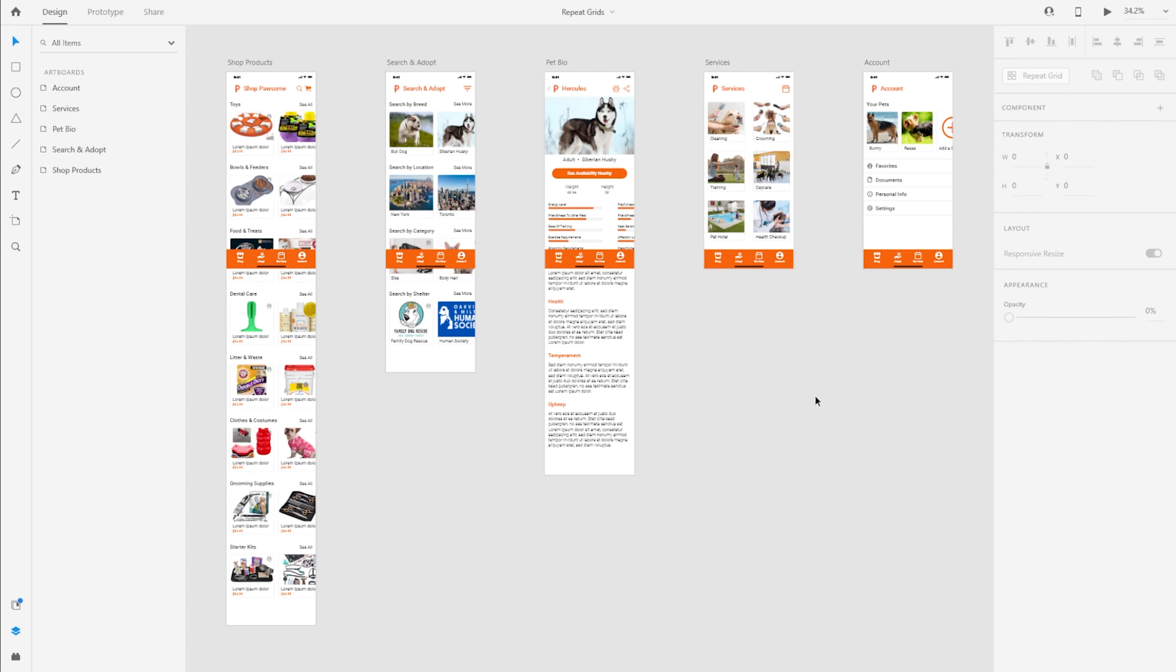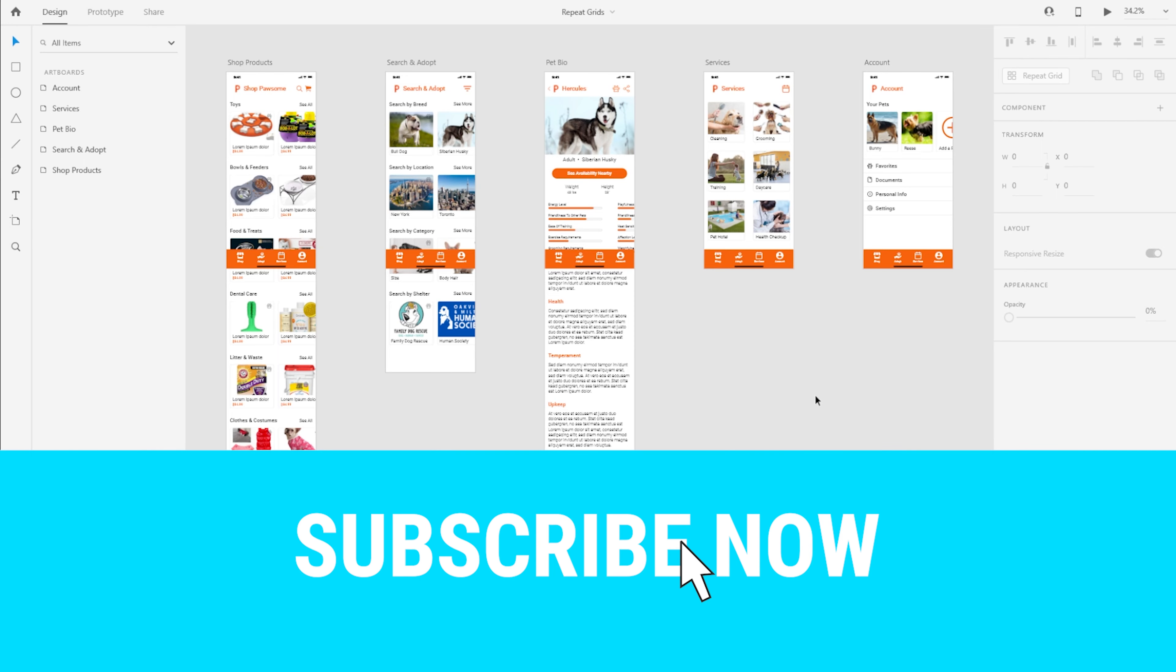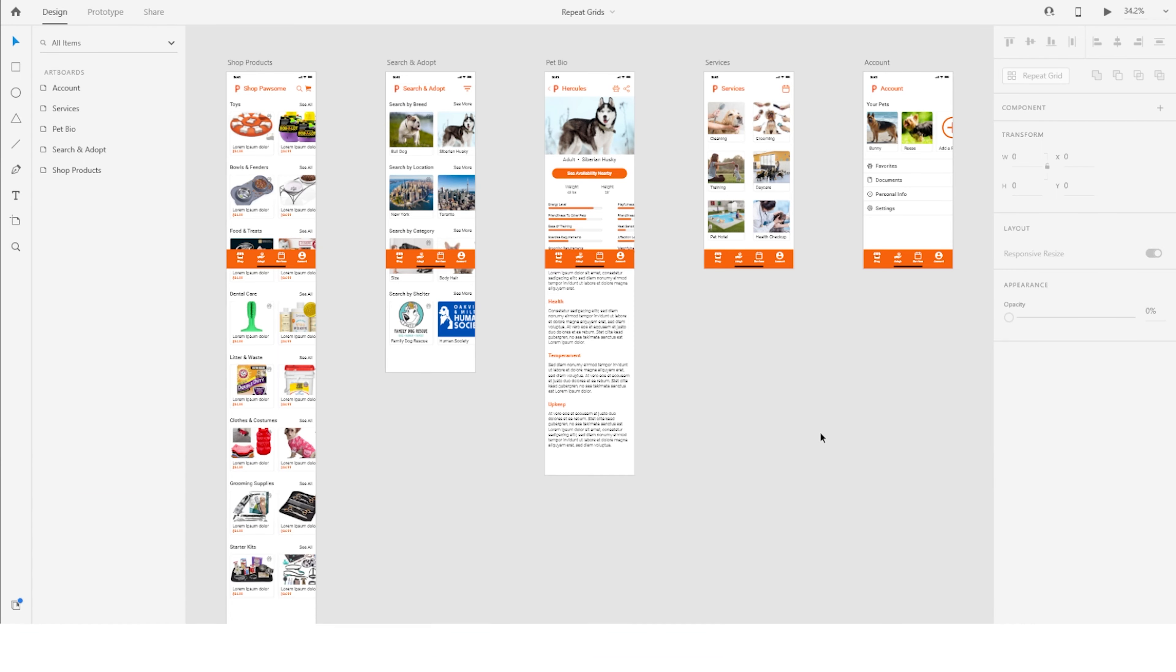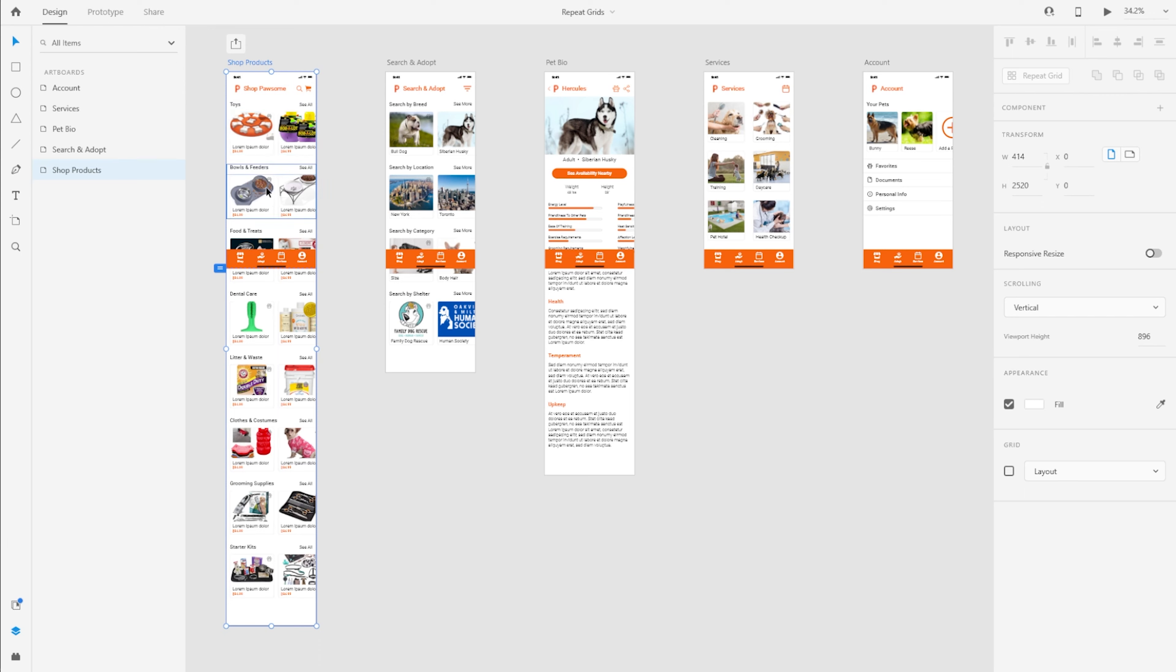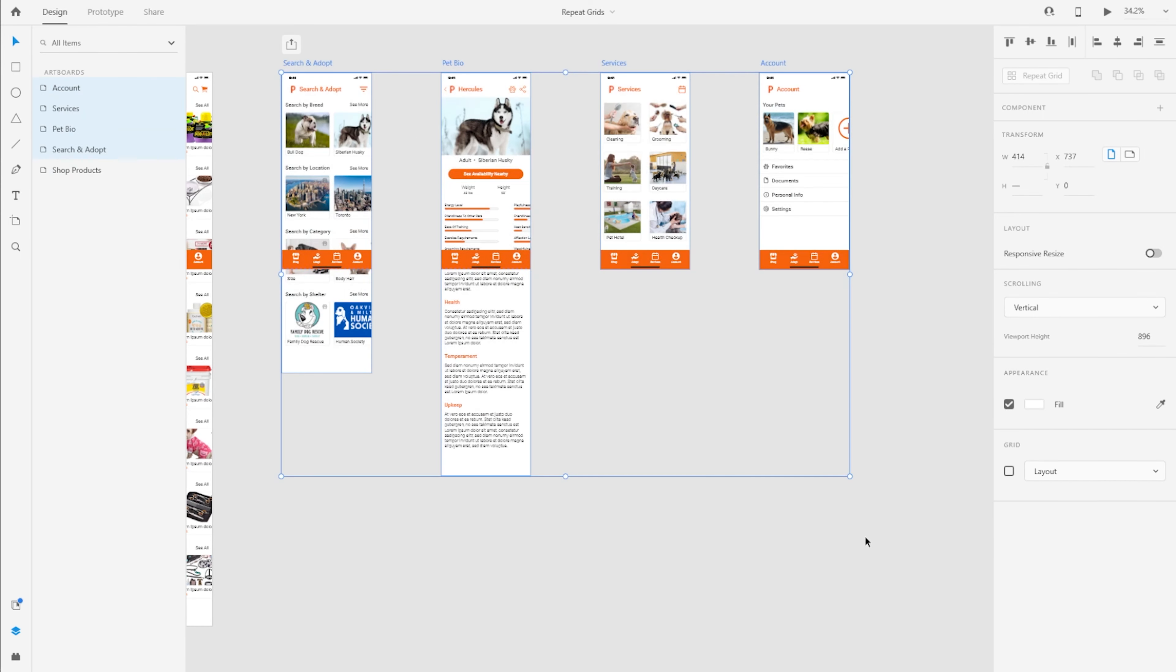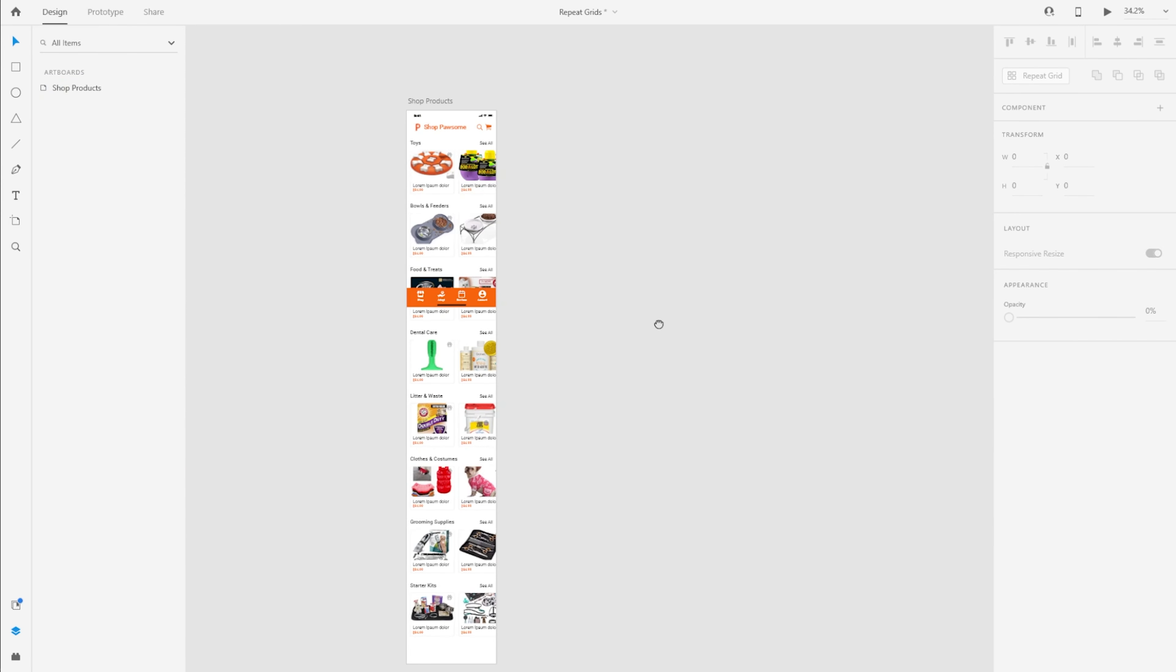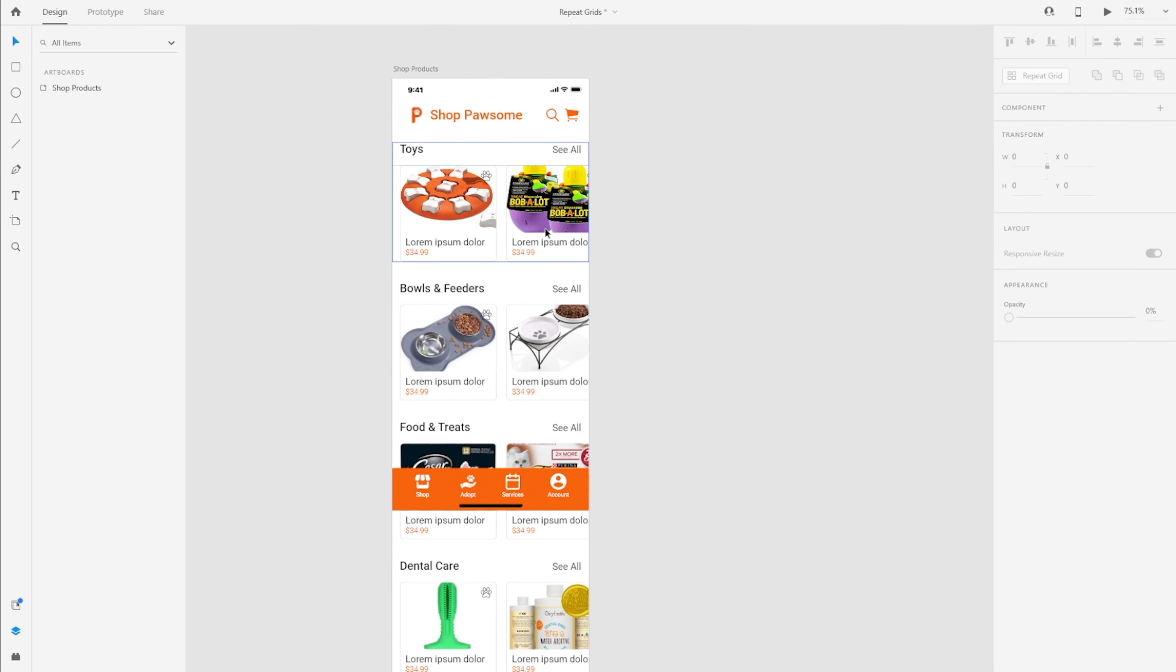So I'm in Adobe XD and in front of you, you can see just a few artboards from the project that I did earlier. This one artboard, the first one on the left shows some of the products that the customers or the users of this app can purchase for their pets. And I've divided these products into categories. For this video, I'm going to remove all of these artboards because we're only focusing on this one for the toys or the products.